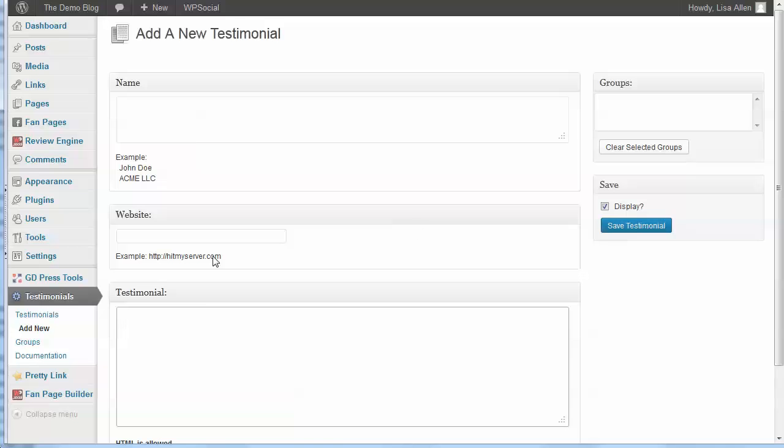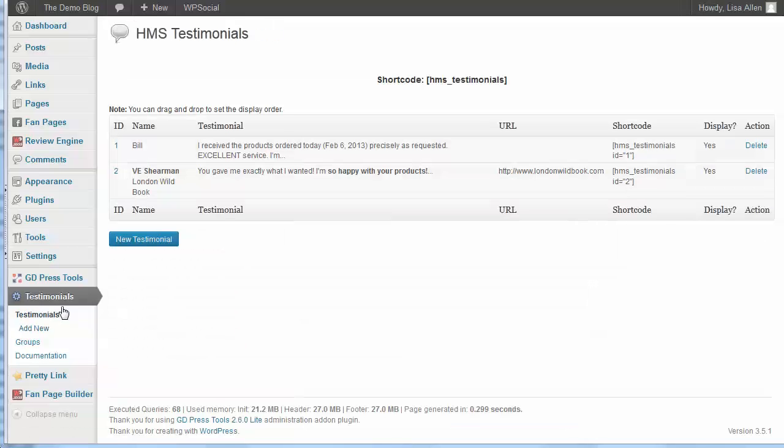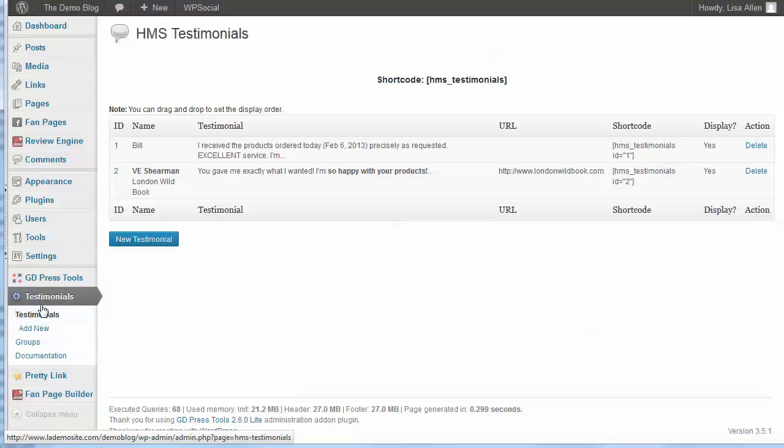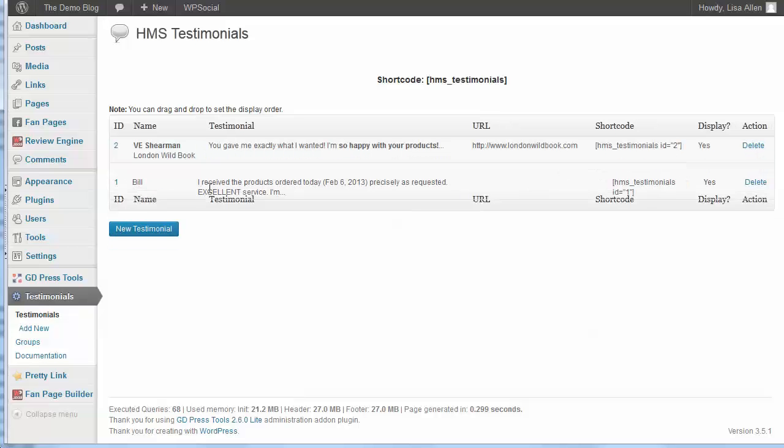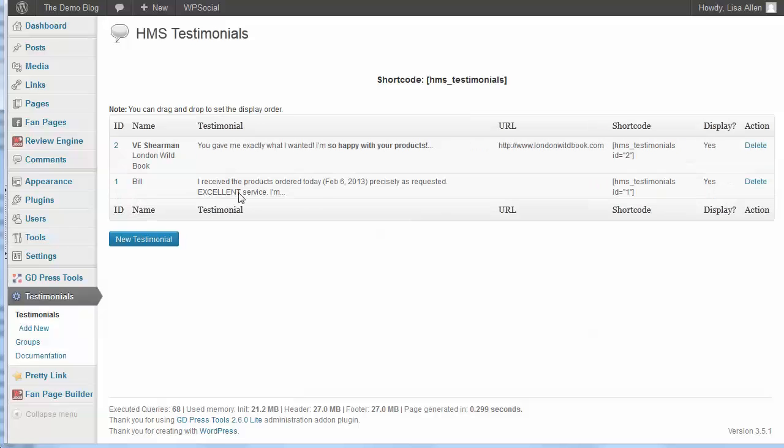Once you've entered all the details, you just click on save testimonial. If you want to list all the testimonials, you can find those over here under the testimonials sub-menu item. Here you can get a preview of what the testimonial looks like, whose name, the testimonial itself, and you can delete any of these. You can also get the shortcode for the testimonial. You also can drag and drop these to set the display order, so if I wanted that one to display at the bottom, that's all I would have to do.